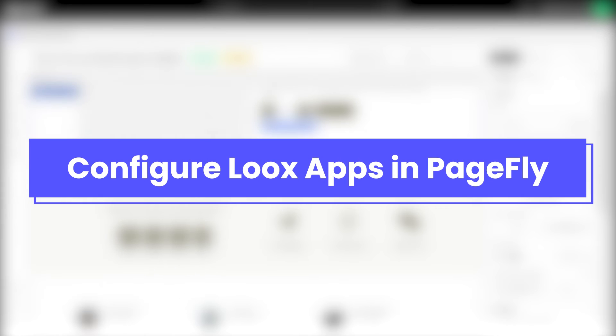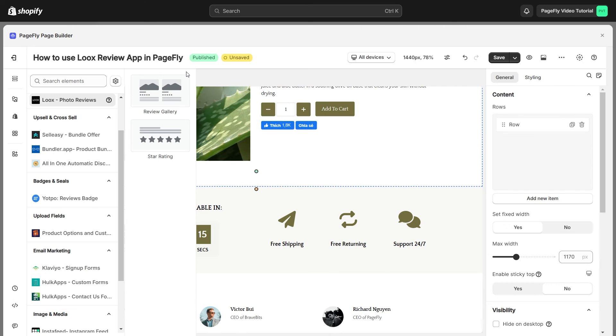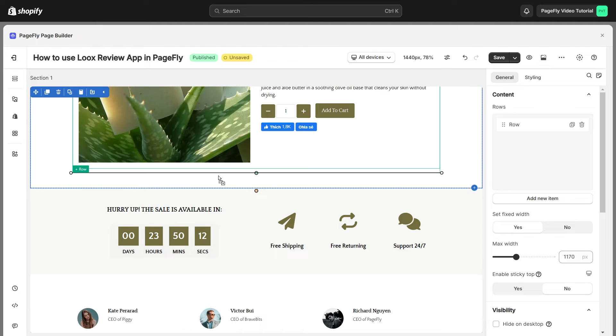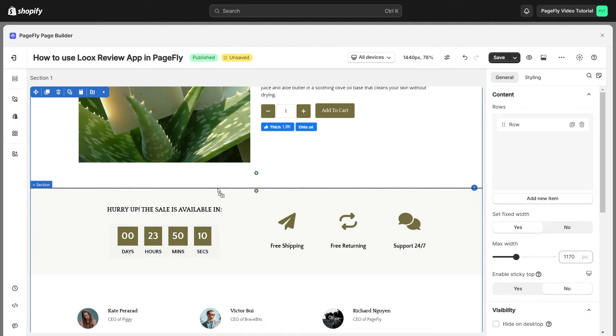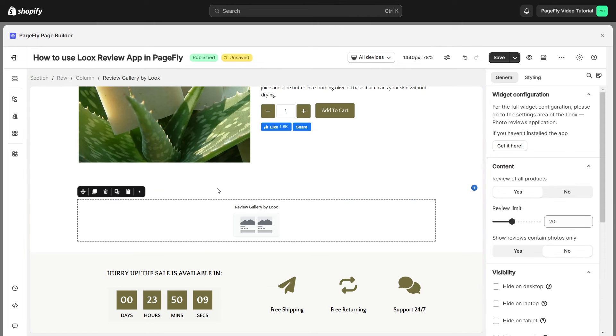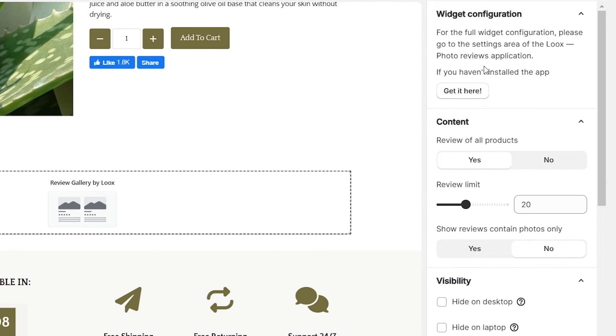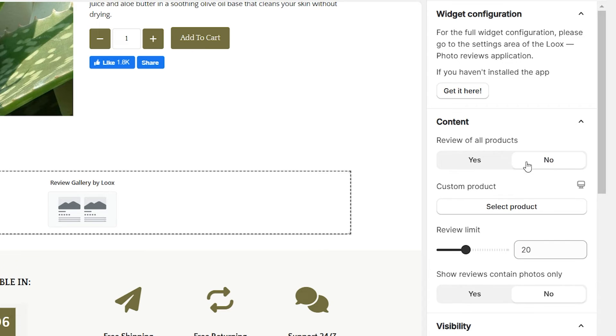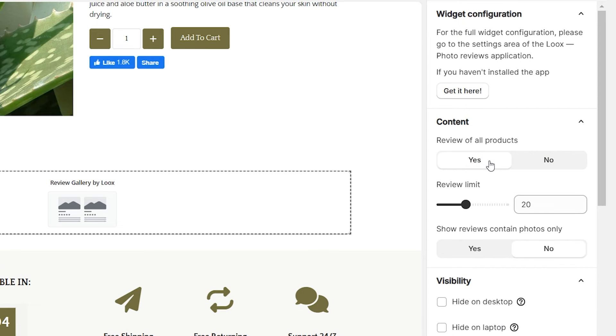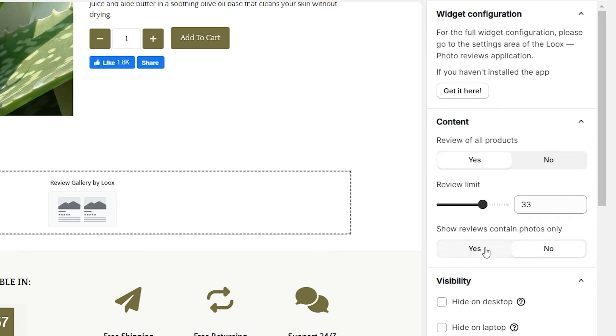Next, I will guide you how to configure Loox apps in PageFly. After adding the review gallery into the editor, on the right sidebar, you'll see the General tab. You can choose to show reviews of all products or not. You can set the number of reviews you want to show on the live page or choose to display reviews that contain photos only.